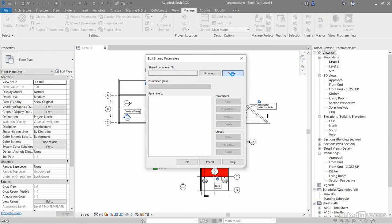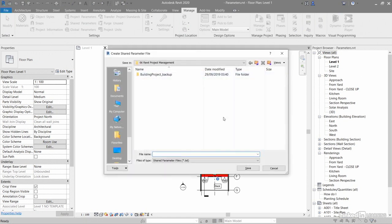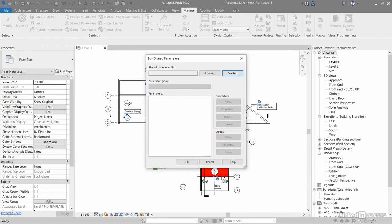I can create one. You'll notice that a shared parameter file is purely a TXT file, and I can save it in the same folder as my project. These shared parameters, I can add them whenever I want to, but I've got to have a shared parameter file.